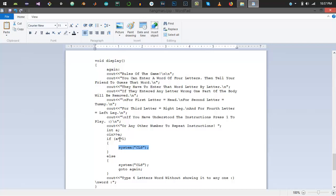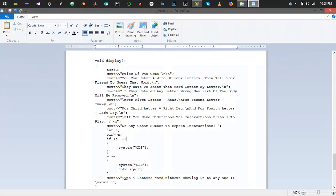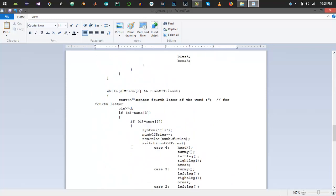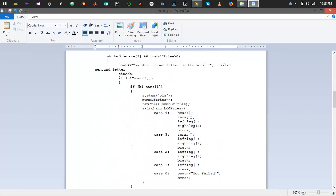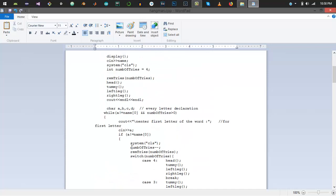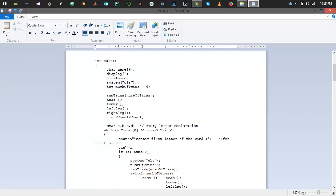When you enter 1, it clears the screen and prints all the body parts. If you enter any other number on the first screen, it's going to clear the screen and go to the display function again, so it will show you all the instructions again. When we enter 1, it gets into the main method and gets out of the display method. In the main function, I declared an array of name which takes all the input from the user. The four letter word that you enter gets stored into this array.